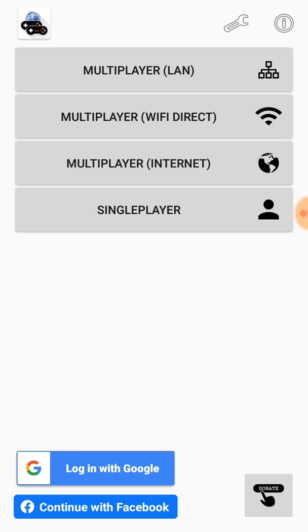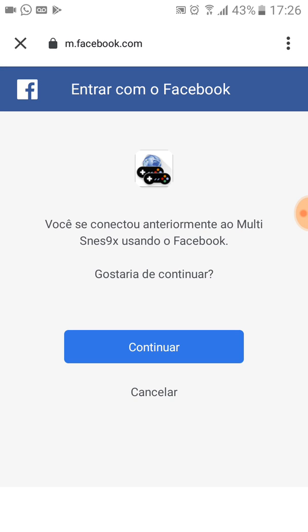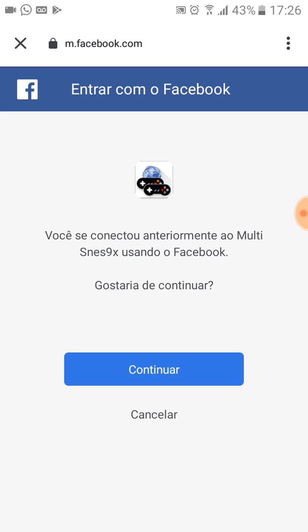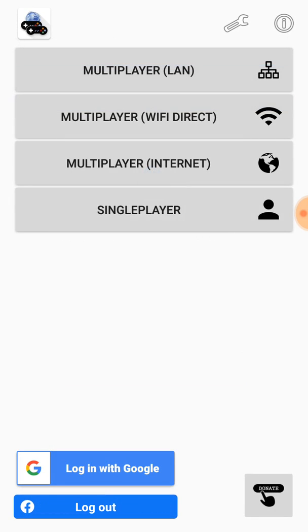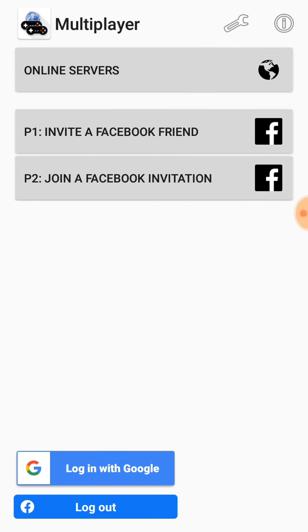Before we start, we have to log in with Google or Facebook. Let's choose Facebook. I was already logged in so I didn't need to enter my username and password. Now let's select the multiplayer internet option again.